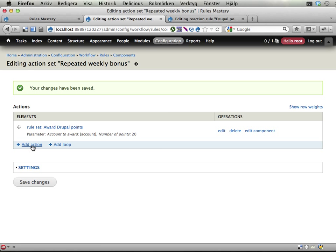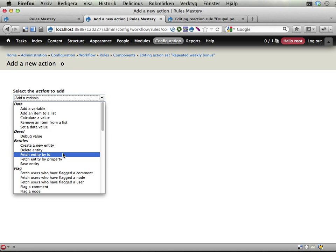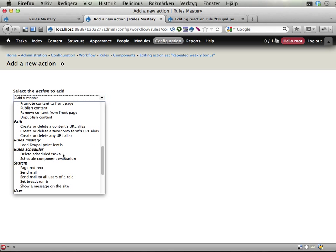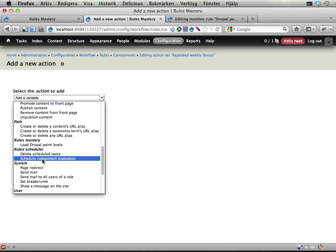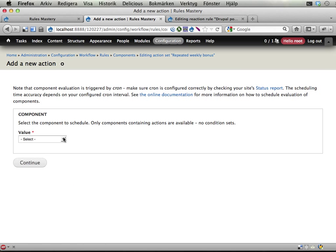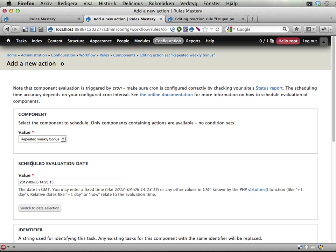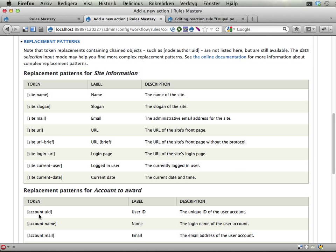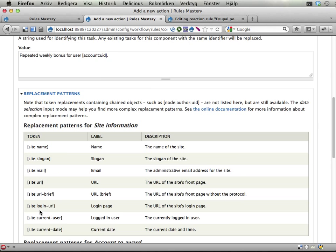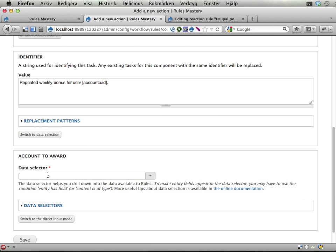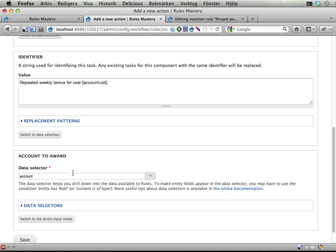In this action set that I call that awards 20 points to the user, I'm going to add a new action. And this is so slick. This is like the definition of recursion or something. Rule scheduler. Schedule component. And I'm going to schedule this very same component. The repeated weekly bonus. Continue. Schedule in plus 1 week. The identifier repeated weekly bonus for user account UID. Let's make sure I got that right. Account UID. Account UID. Yes. The account to award is the account we got sent into this component. And that's it.